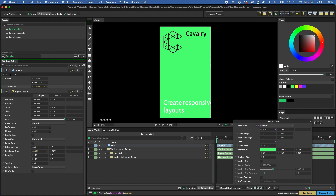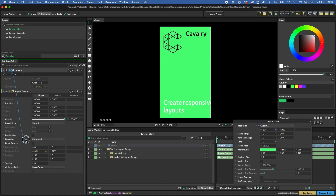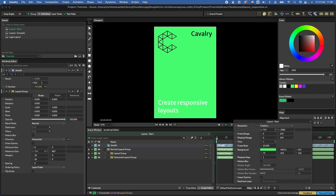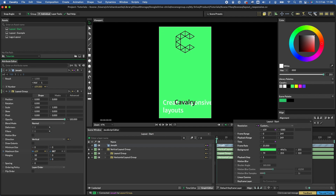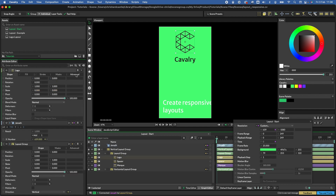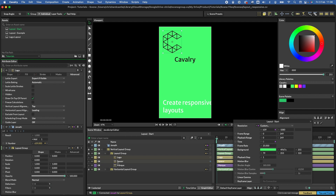We use 1 and 0 because dropdowns in Cavalry have numbers associated with them — horizontal is 0 and vertical is 1. Connect the JS Math output into the direction attribute and you'll see that as we reduce the comp's width, the direction is flipping. The height was off, so we can now adjust that. We also set the logo alignment to 'leading' and the same for the mark. The top section is now looking good.